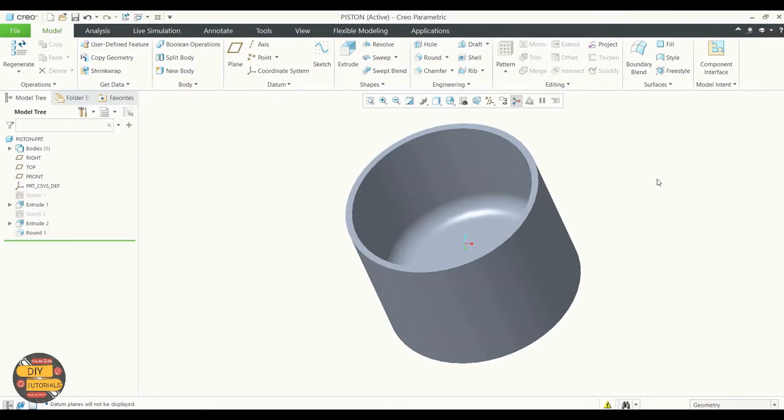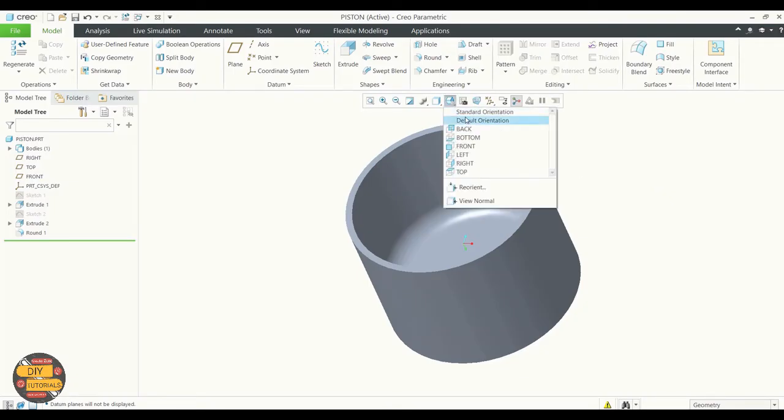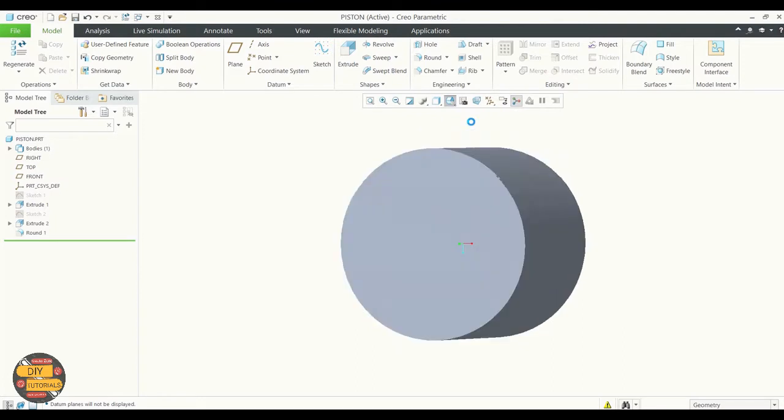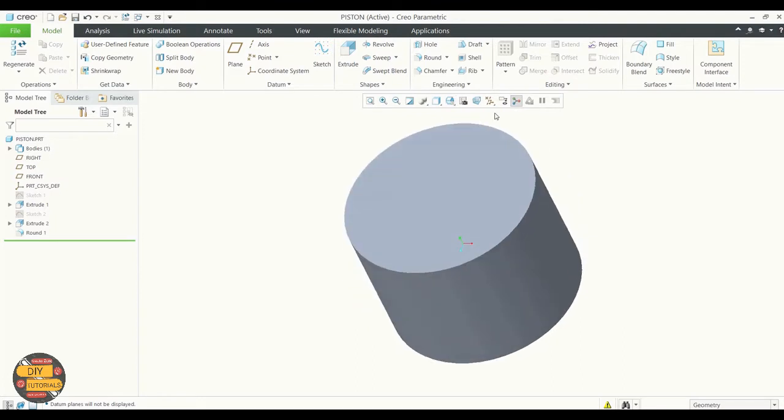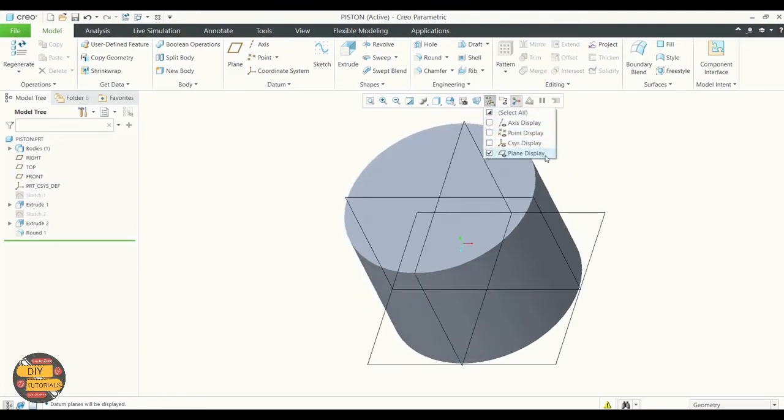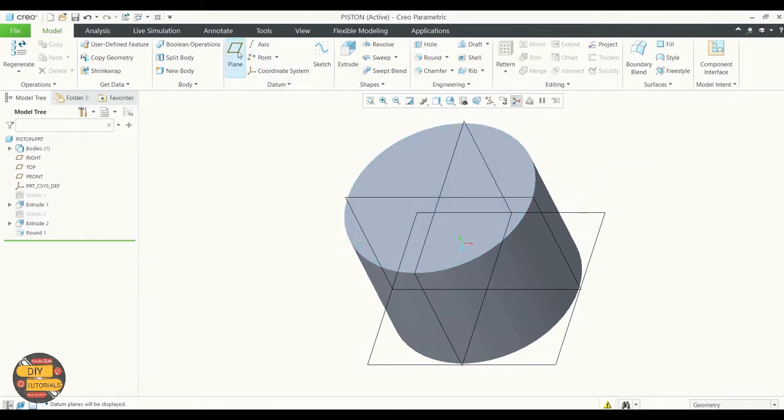To create the datum axis, start with the default orientation. Select plane display, select plane.